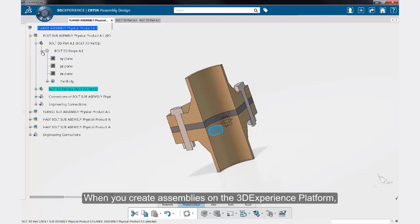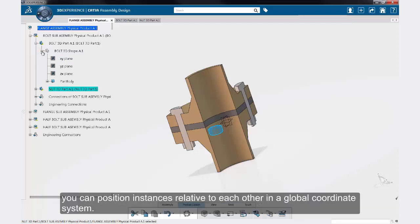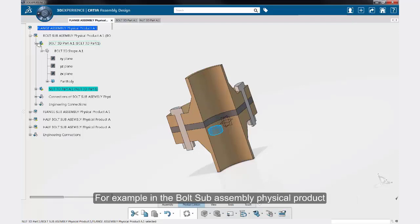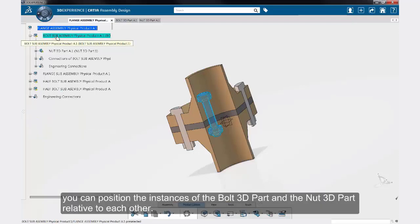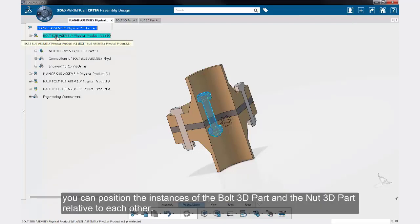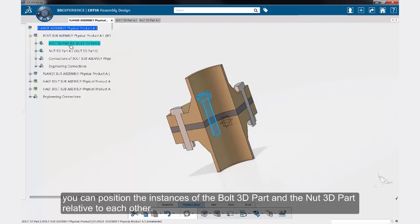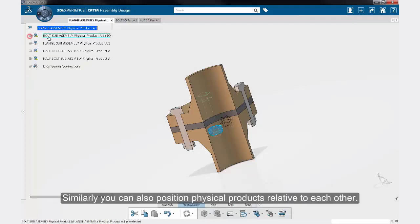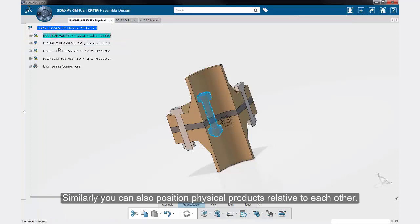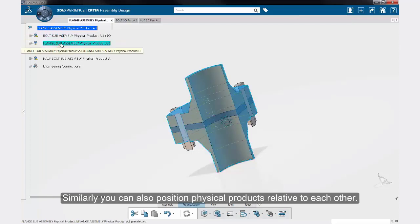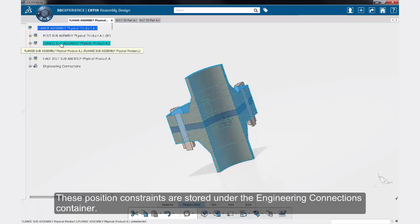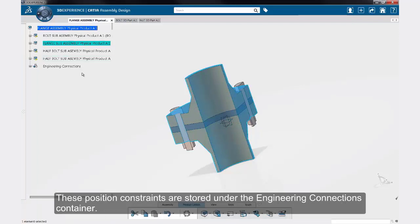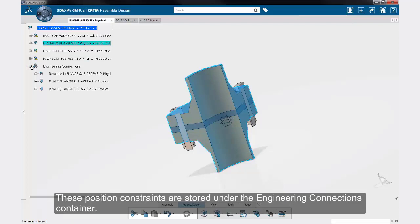When you create assemblies on the 3DEXPERIENCE platform, you can position instances relative to each other in a global coordinate system. For example, in the bolt sub-assembly, you can position instances of the bolt 3D part and the nut 3D part relative to each other. Similarly, you can also position physical products relative to each other. These position constraints are stored under the engineering connections container.